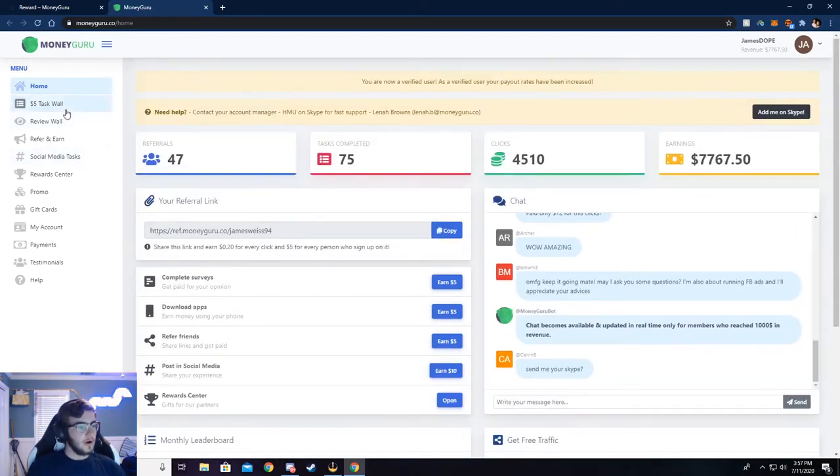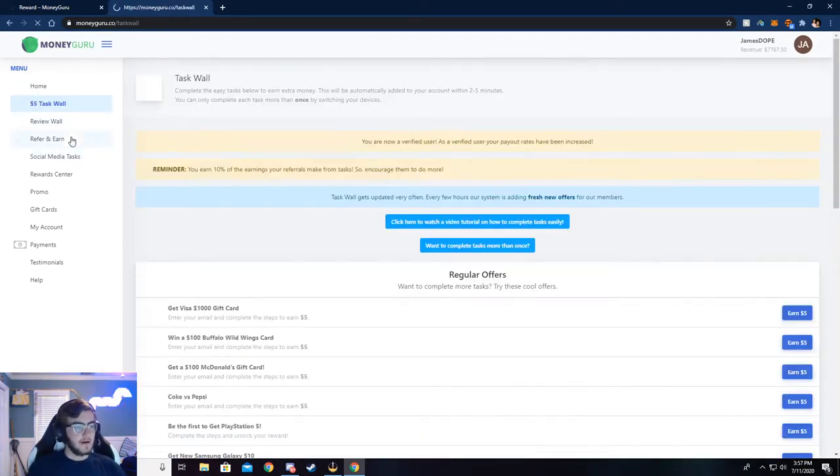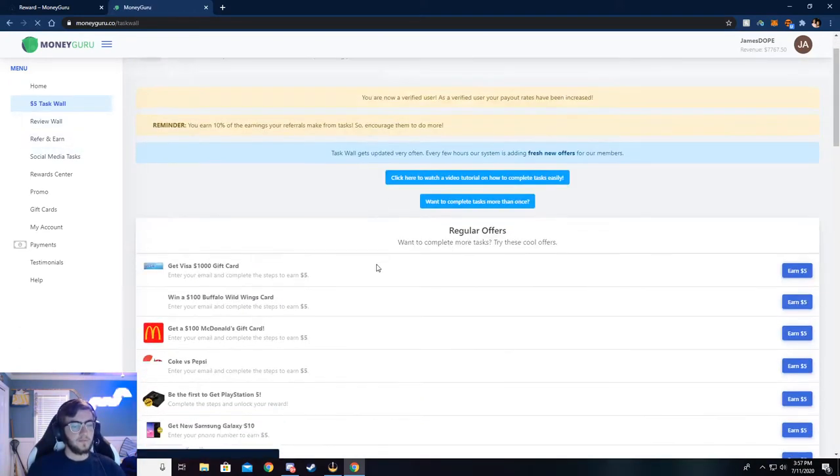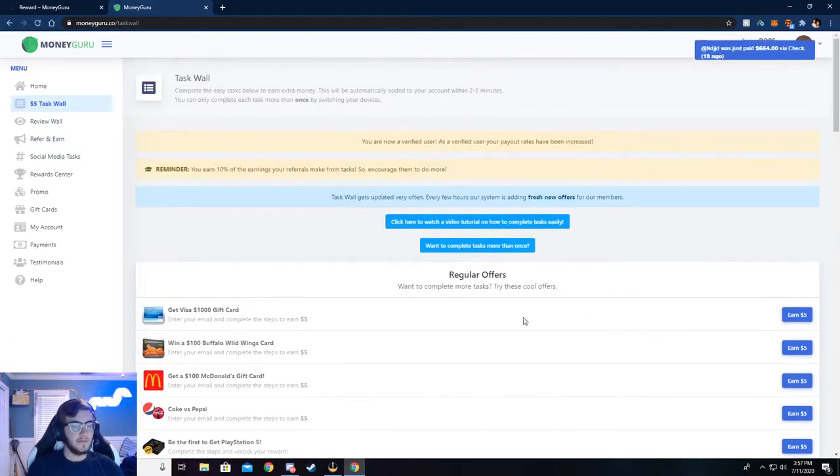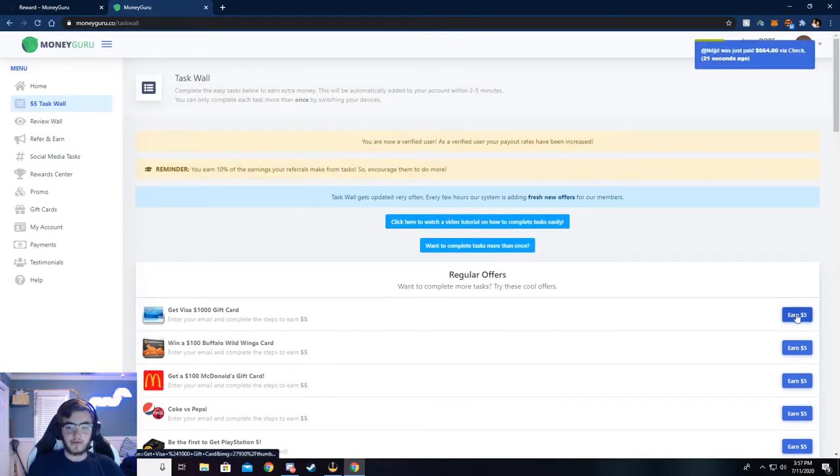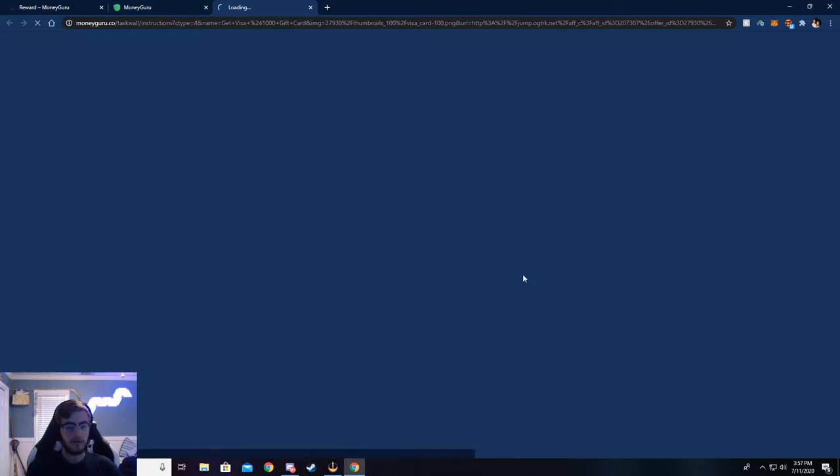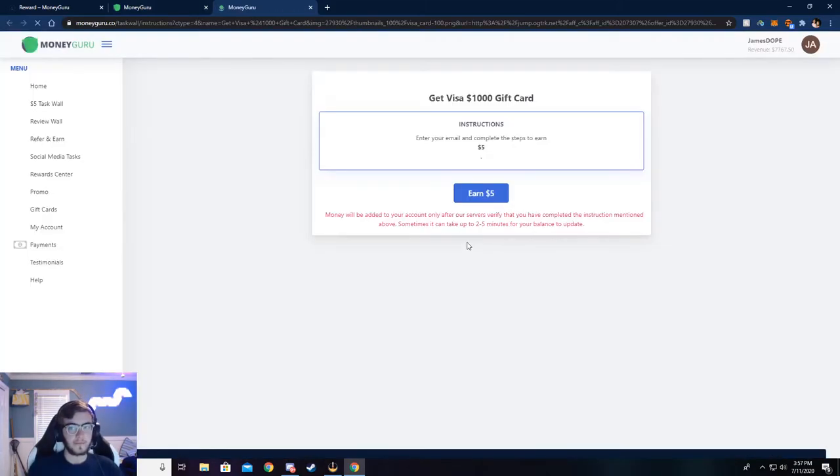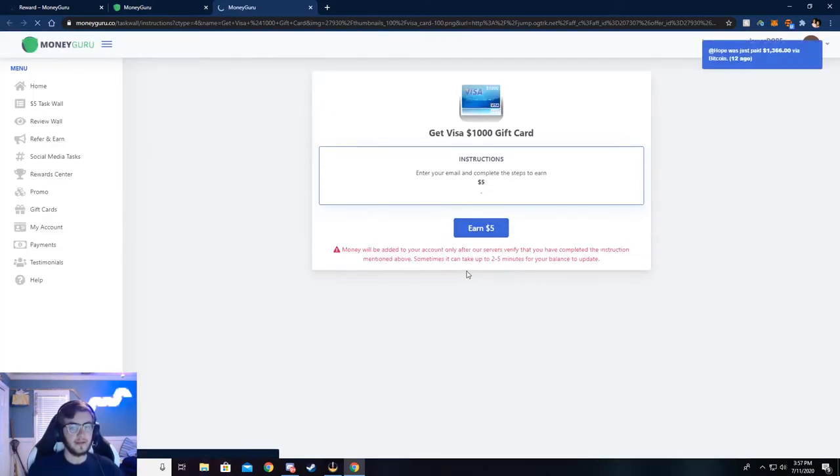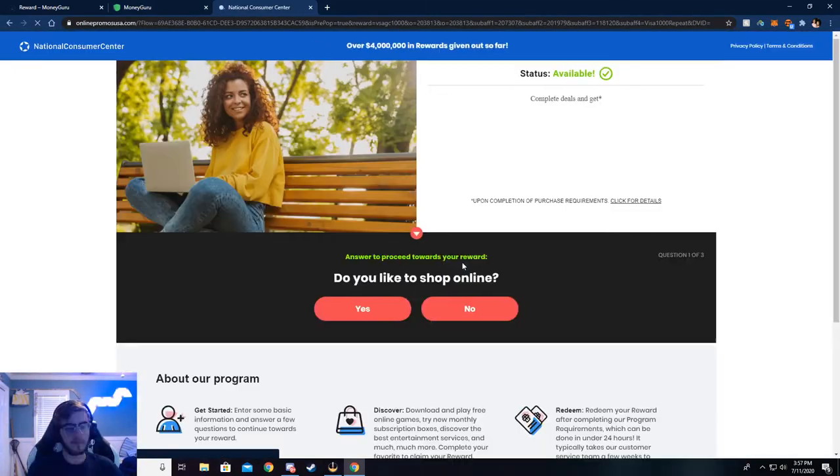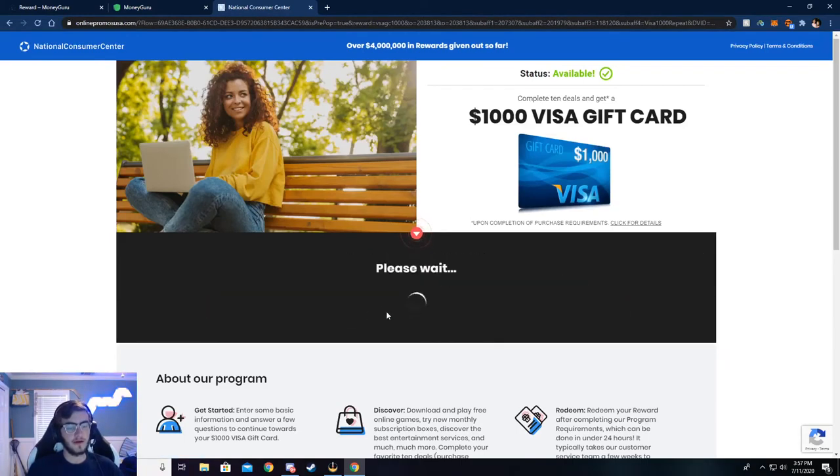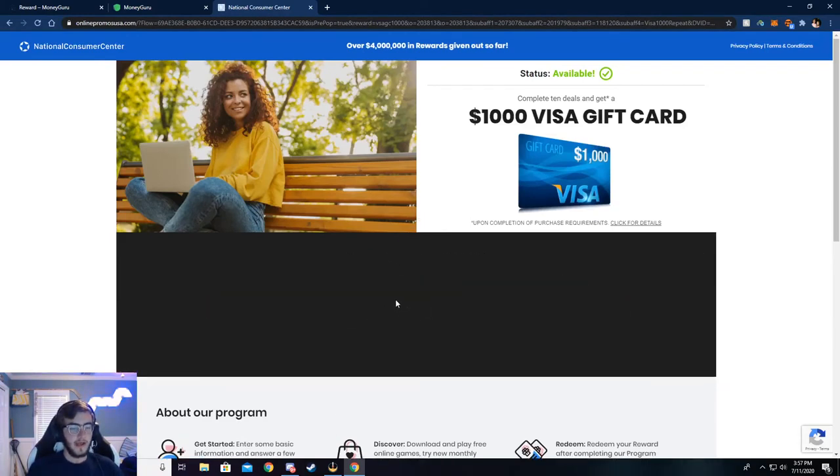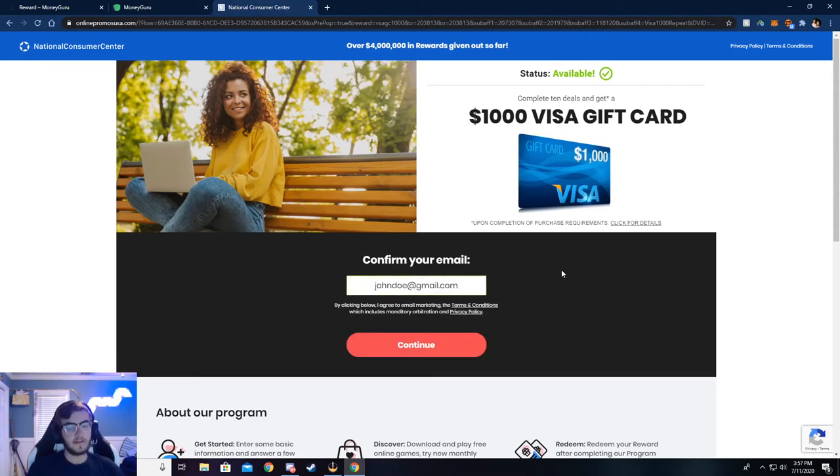Now I'm going to walk you through the $5 task wall and you can complete surveys here. And I'm going to walk y'all through how to do that. Just go ahead and click on earn five and then click on earn five again. Now it's going to ask you a couple of simple questions. Just go ahead and answer those. And then it'll ask your email. I've already done this. So my email is already put in.